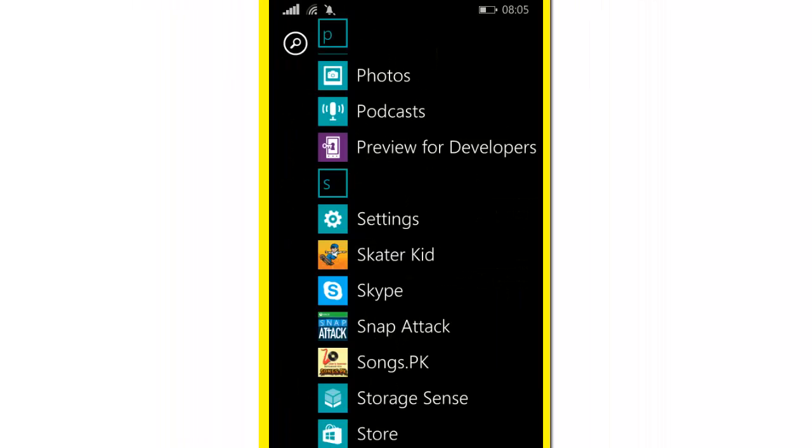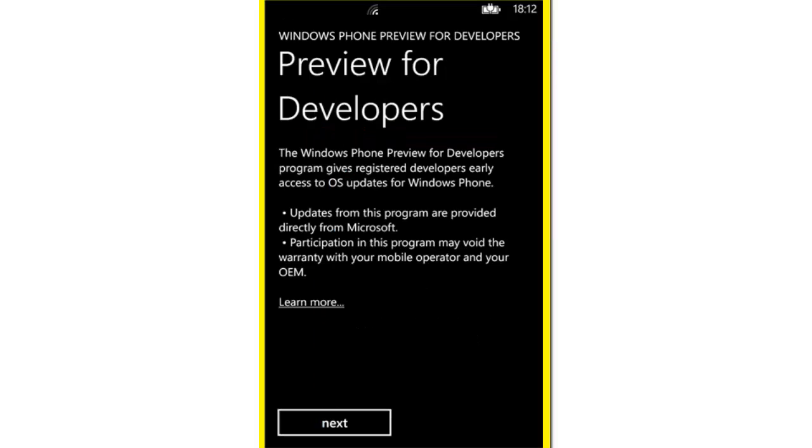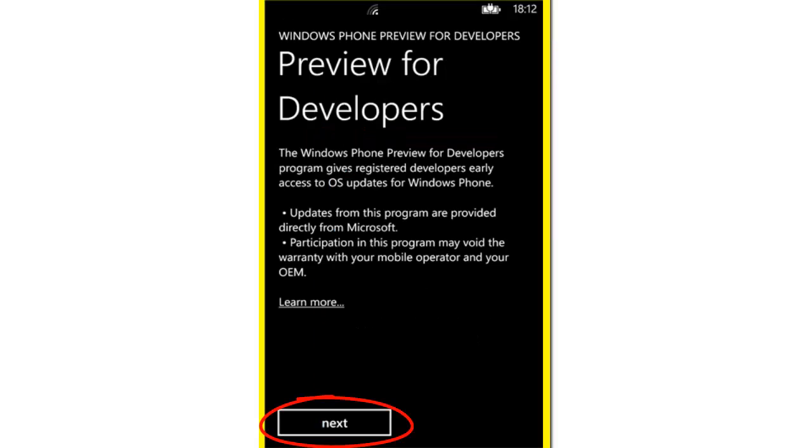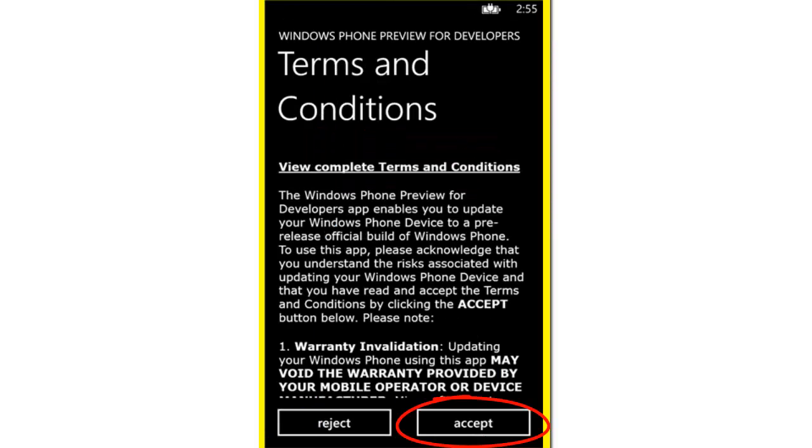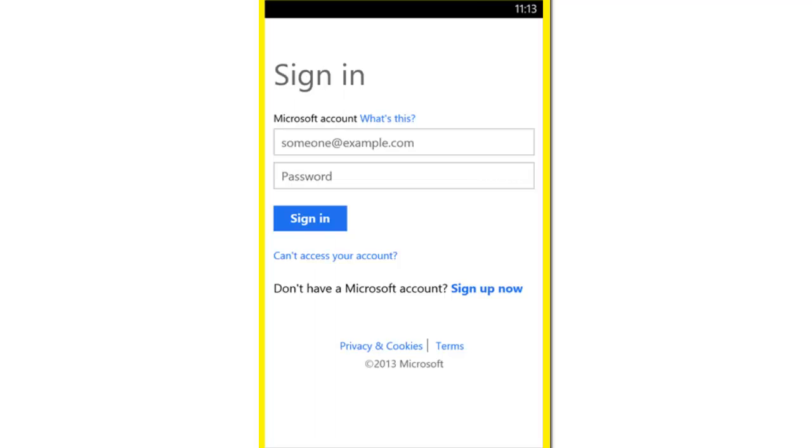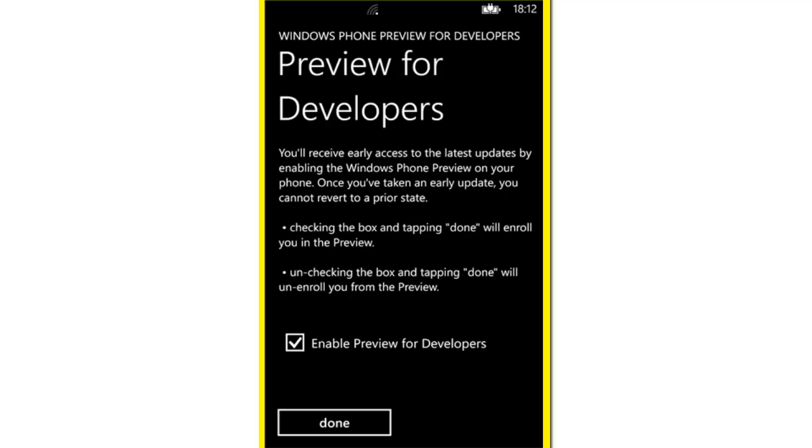Once you finish the download, click on it. This will show up. Click on Next, then Accept. Sign in with your Microsoft account and click the sign in button.